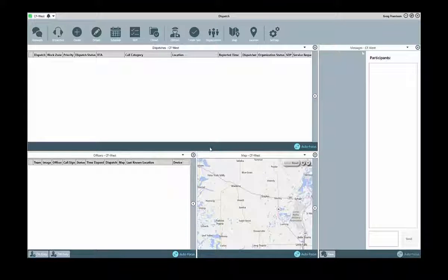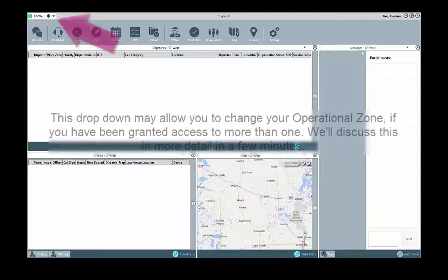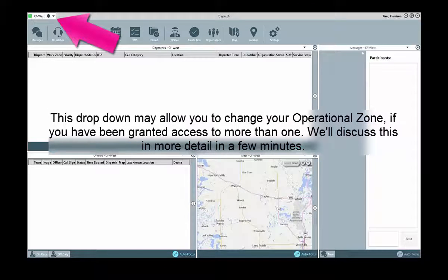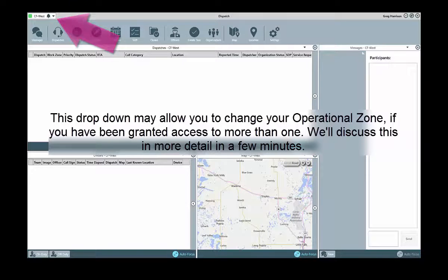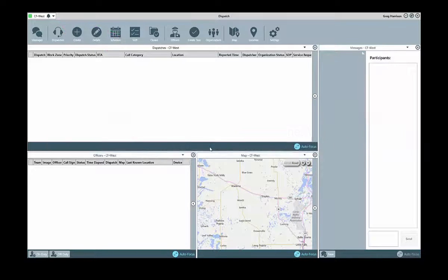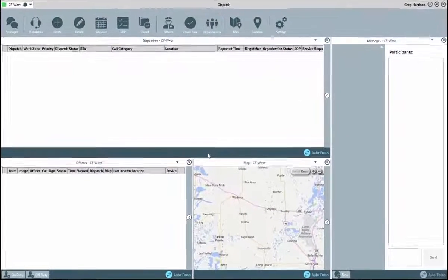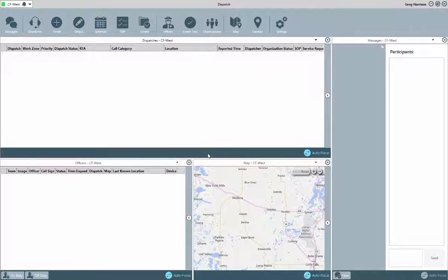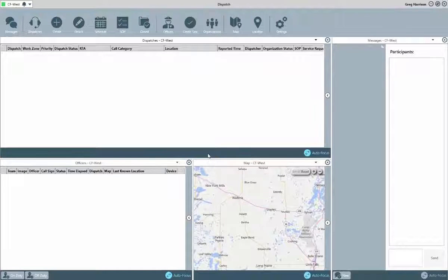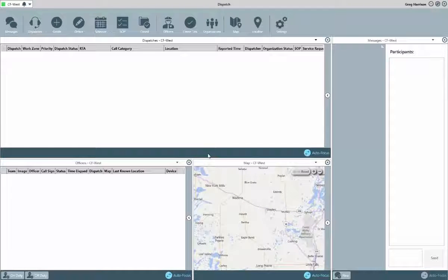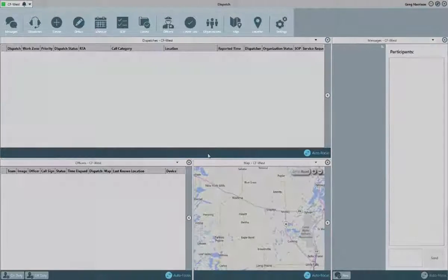Once in the application, we can see in the top left-hand corner of the window your default operational zone. Operational zones are a new concept with this Dispatch application. These will be used in conjunction with working zones and teams as a way to segregate data and responsibility within Dispatch.